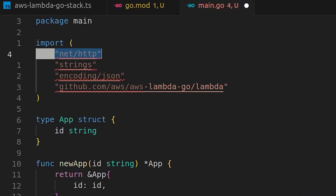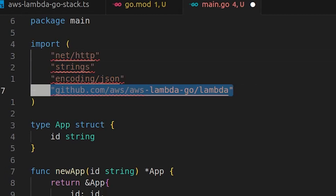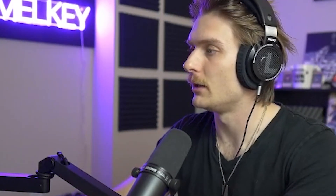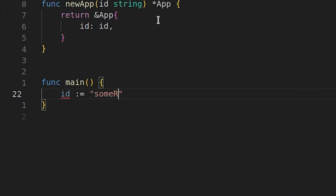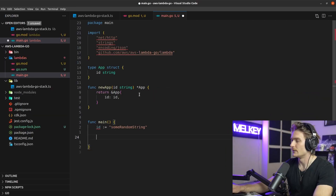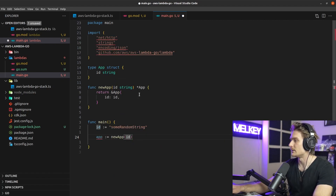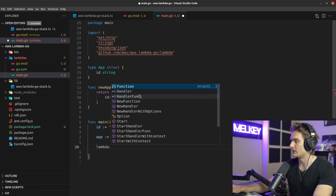Now I'll quickly define all the imports we need: the built-in http standard library, strings, encoding/json, and the AWS Lambda Go package we installed. Then I'll create func main. First we declare an id string, create an app with NewApp passing that id, and then call lambda.Start passing in the handler.